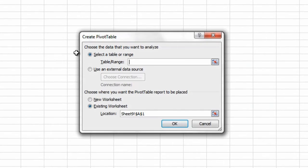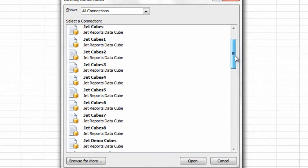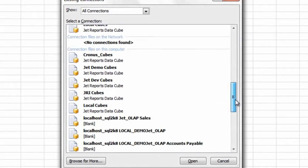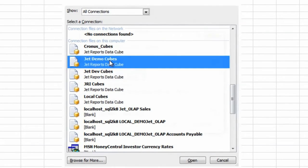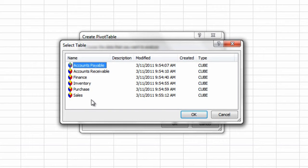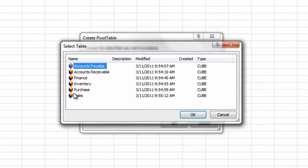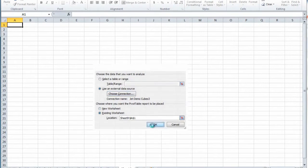Jet Enterprise uses Excel. That's right, familiar, reliable Excel to query a cube built from your data. You can use one of our pre-built cubes or create your own using the Jet Data Manager.